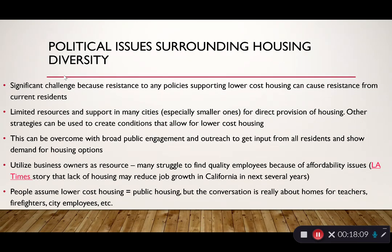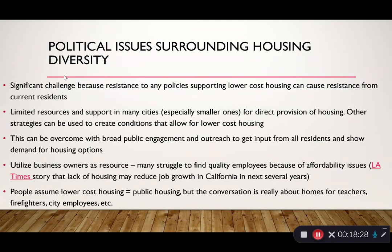Business centers can be a resource here. An LA Times story talks about how the lack of housing is affecting job growth in California — businesses are choosing to locate elsewhere or even leave California because the costs are so high and it's so difficult to build new housing. People are actually choosing to leave the area because they can't find appropriate housing.